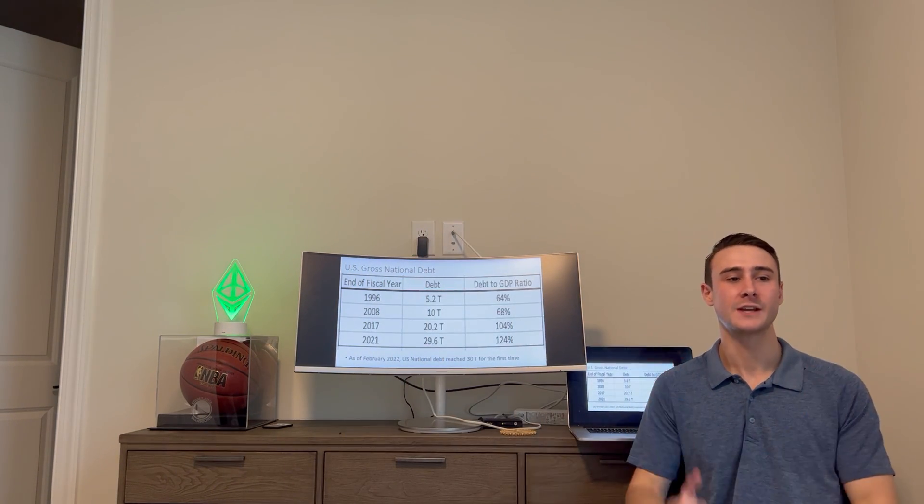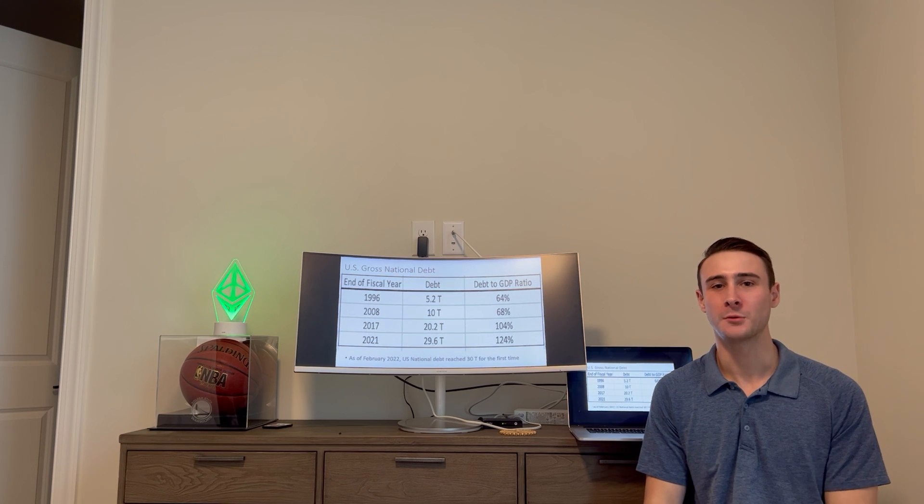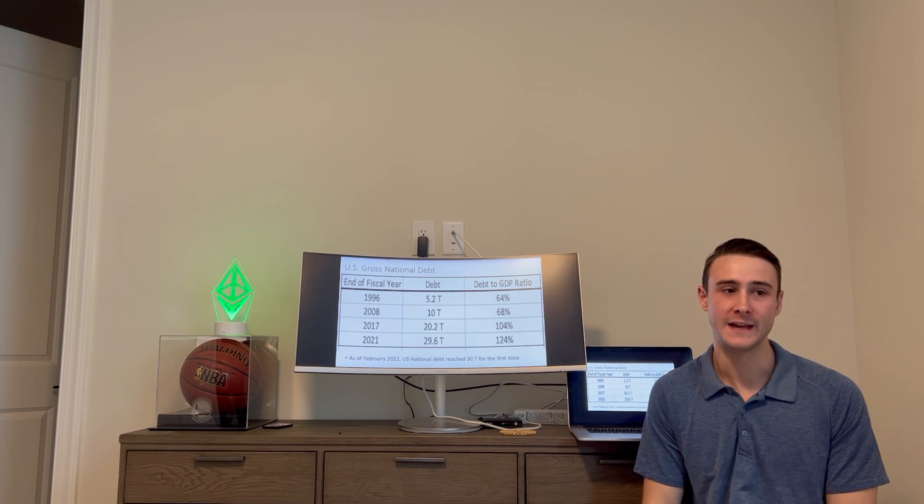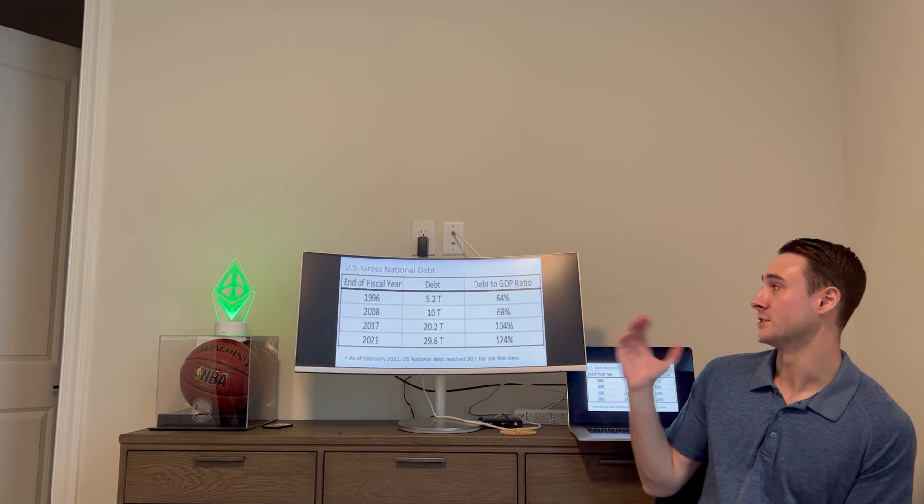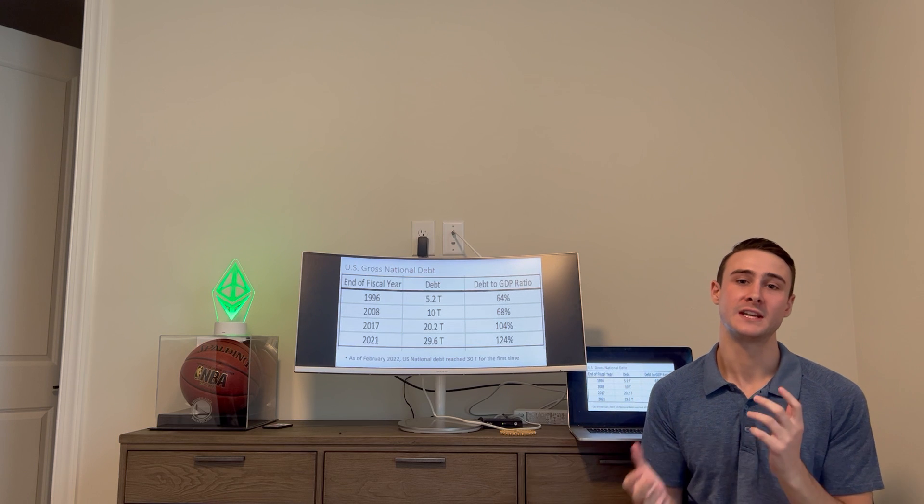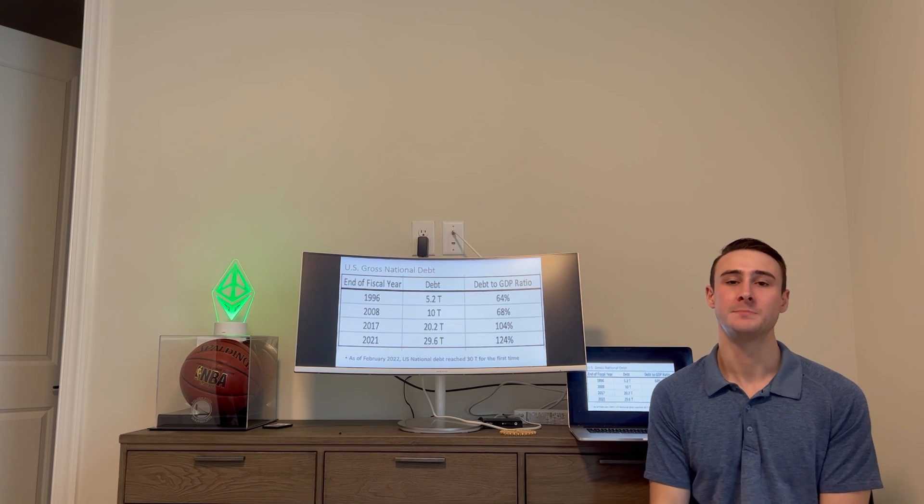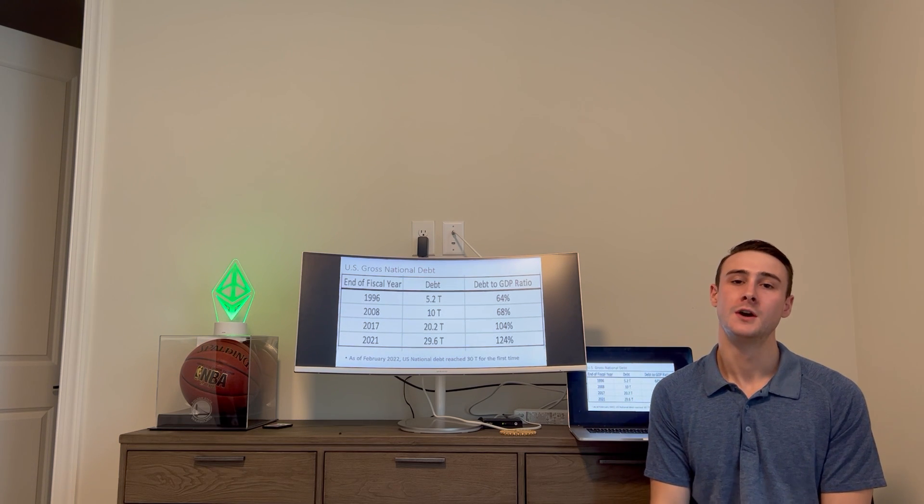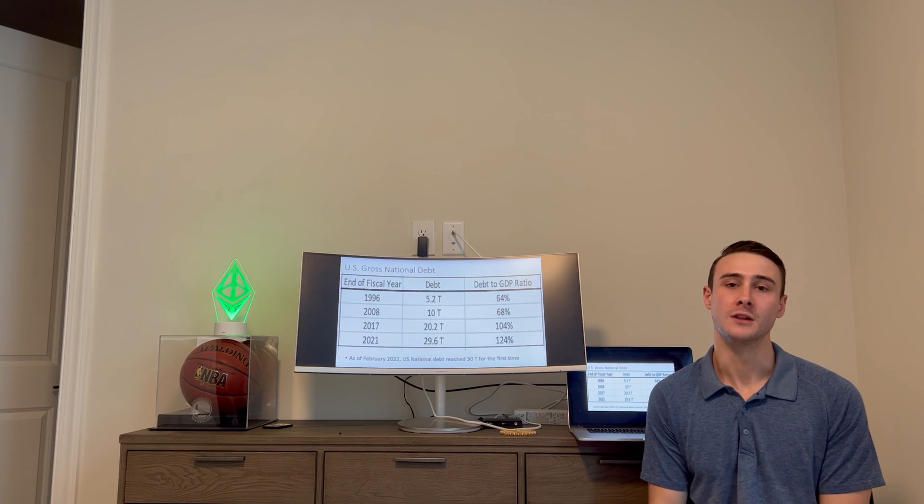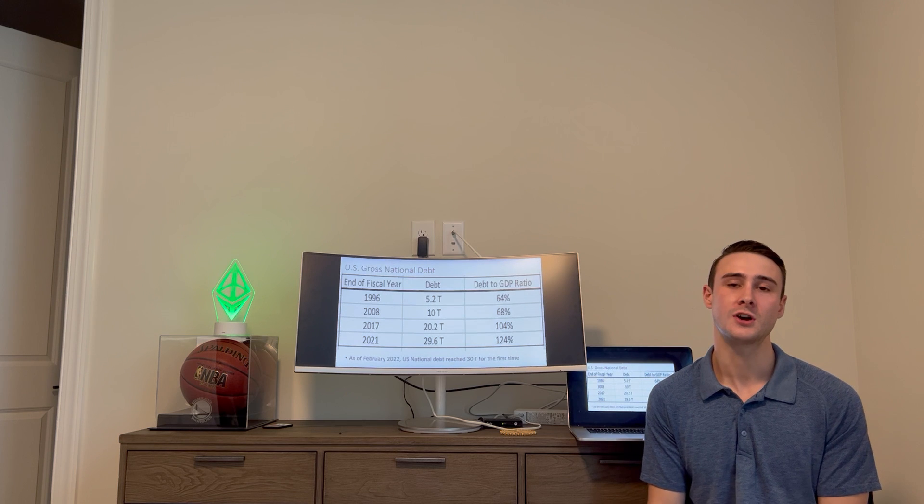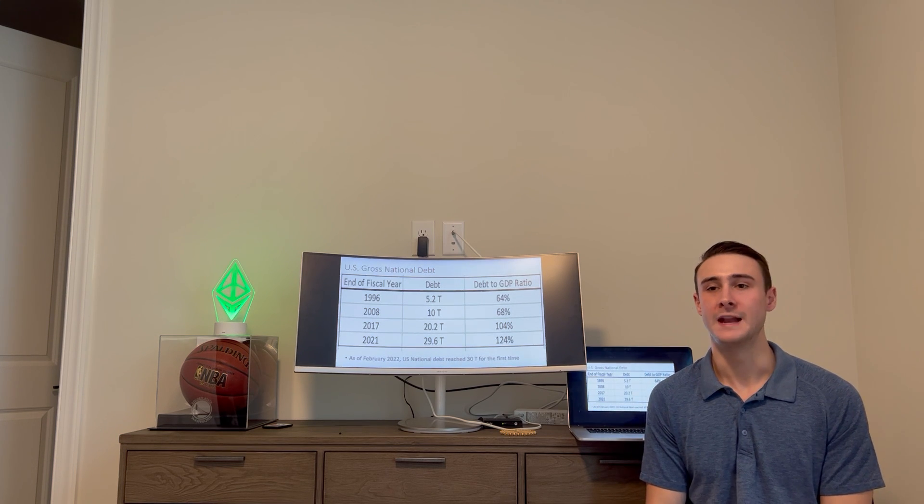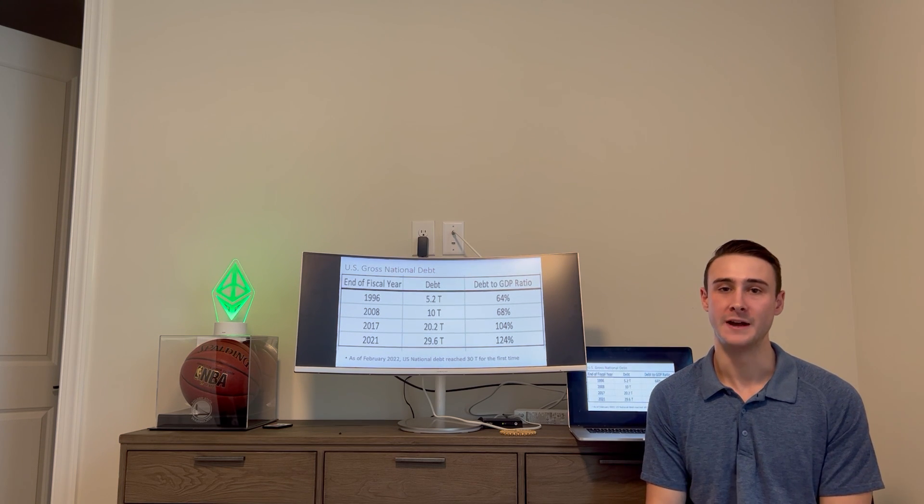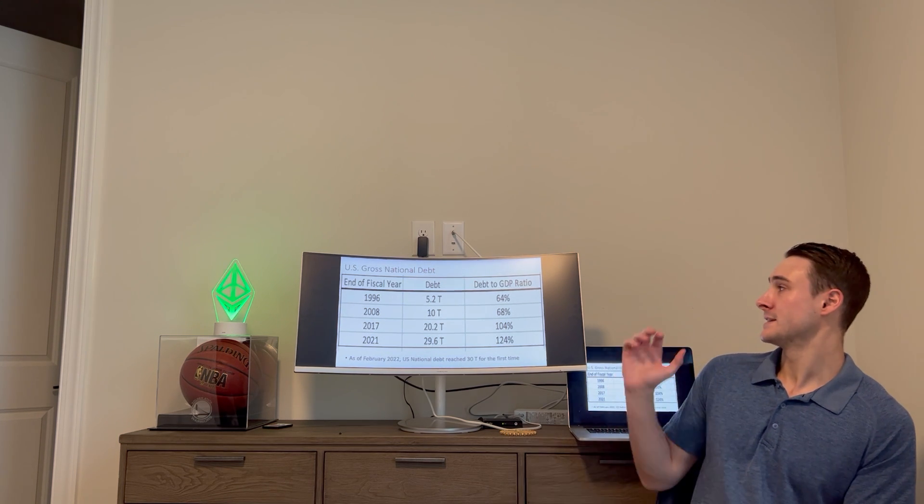Hey everyone, how's it going? JD Strategic here. I hope everyone's doing great today. Quick video just talking about the US national debt. We've seen crazy spending in the last couple of years and a lot of printing of money, so let's talk about the debt levels and how that's going to affect everyone.